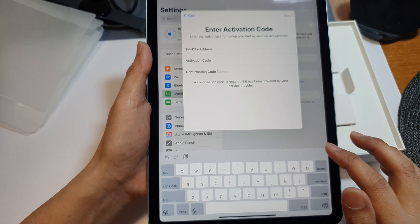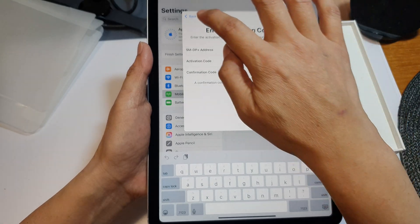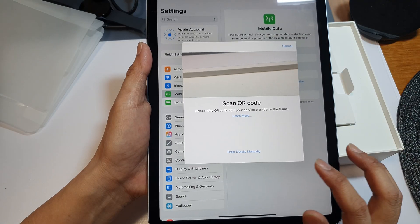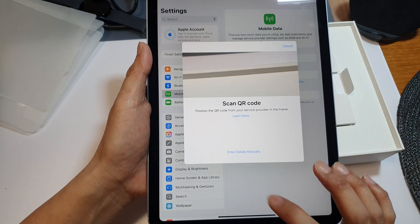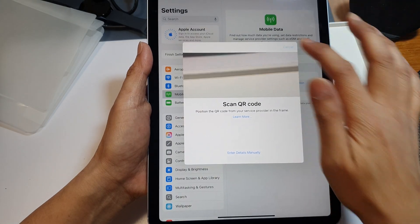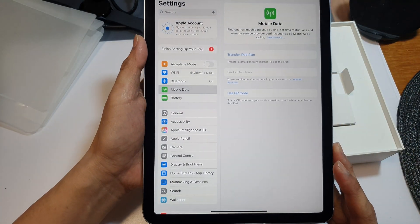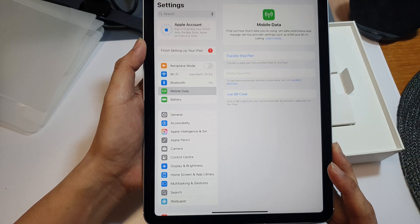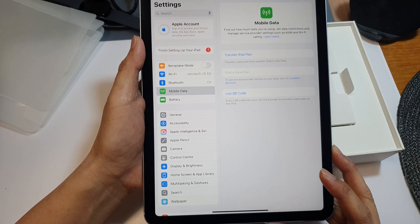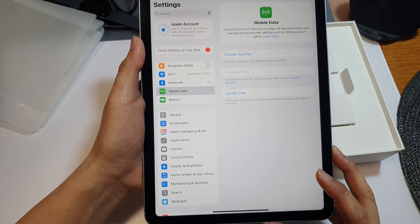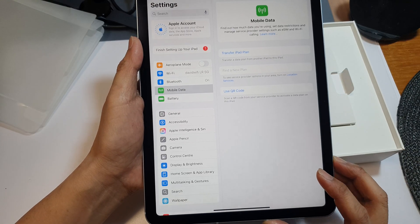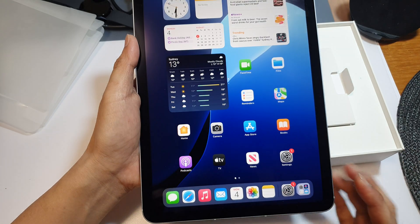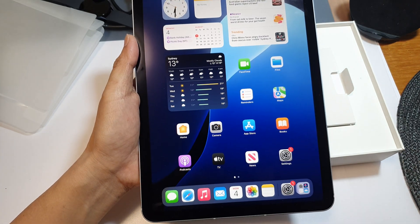Your eSIM or your data plan on the new iPad Air 2025, and that's it. Give it a go and see how you go. If you find this video helpful, please like and subscribe to my channel for more videos. Thank you for watching this video.